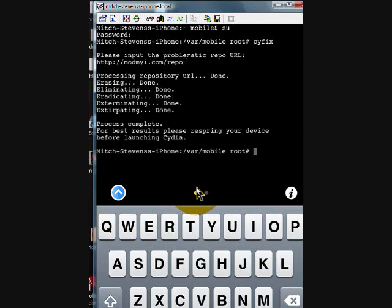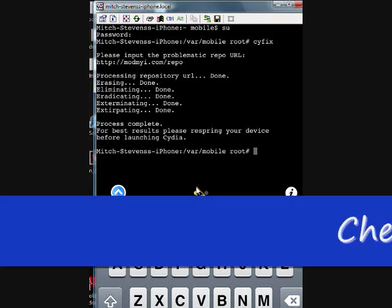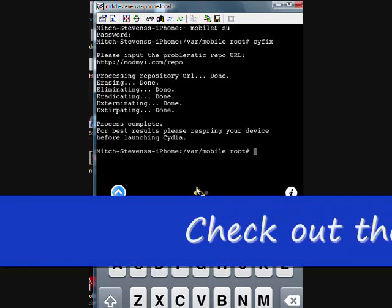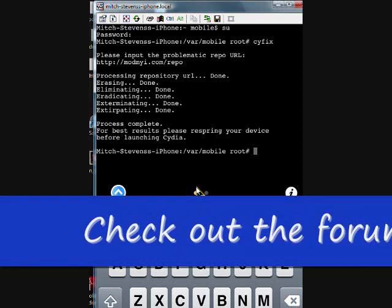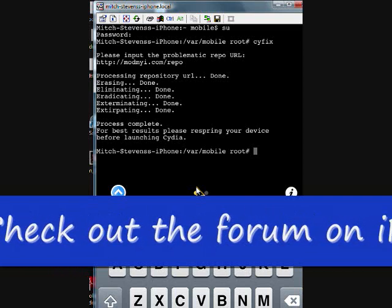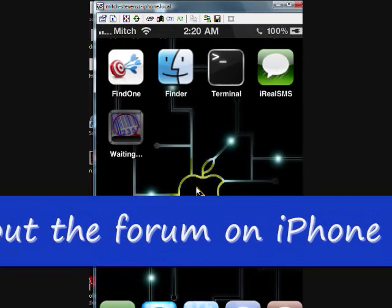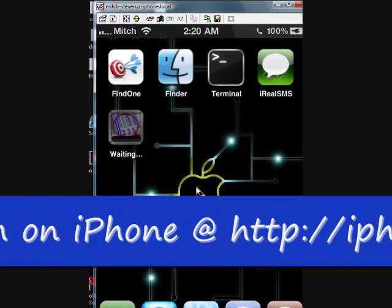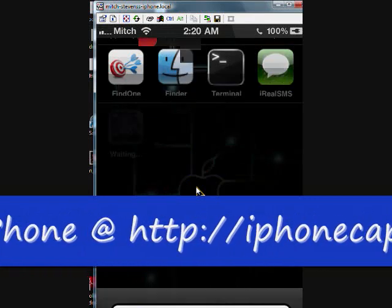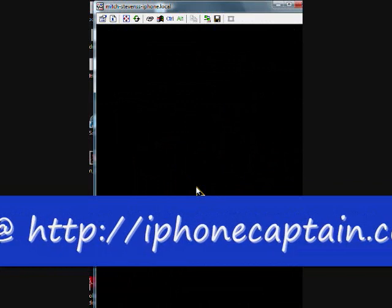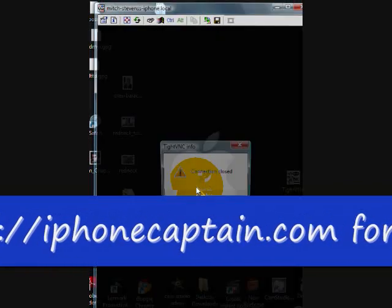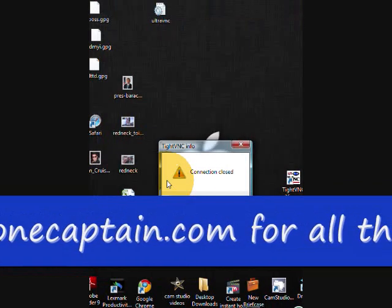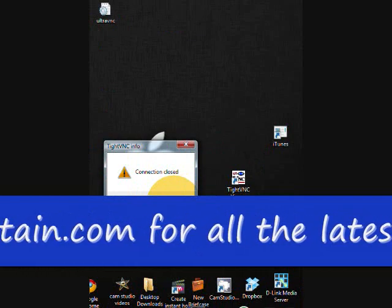You can see it says 'erasing' — it's exterminated. All done. Now you can exit out. What you need to do next is reboot, and hopefully if everything went as it was supposed to, you're done. Thanks for watching.